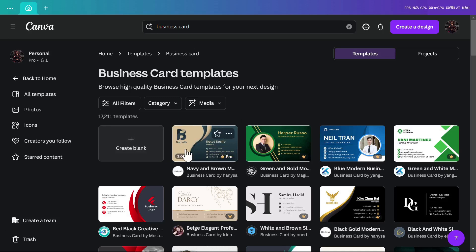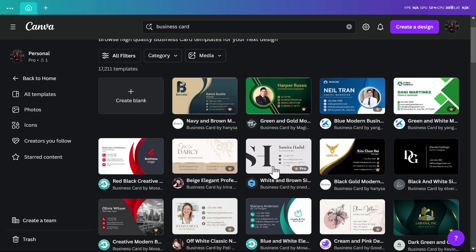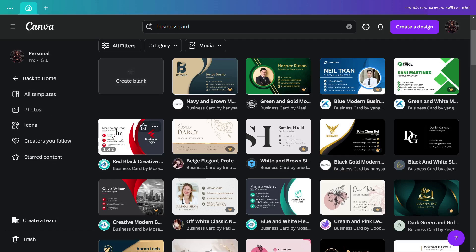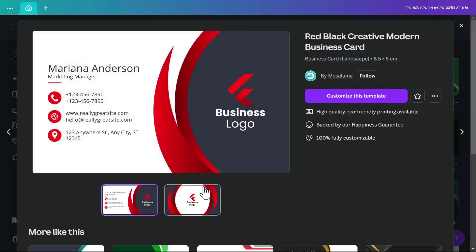You'll find pro templates that you can only open if you have a pro subscription, and free templates that you can use even without a pro subscription. We'll start using the free one. From here you can click on customize this template.